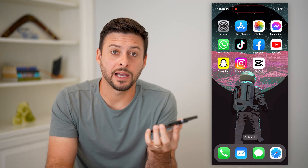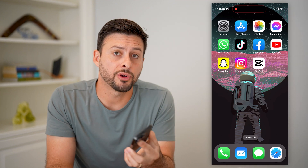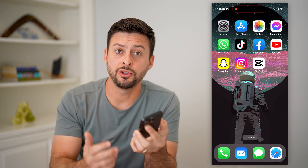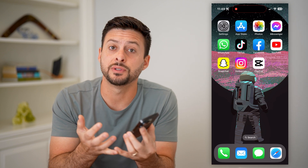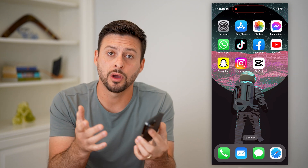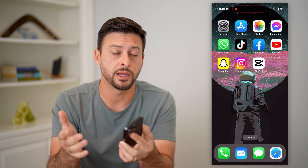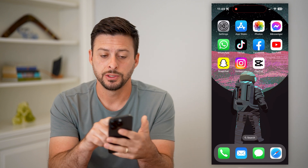Here's how to allow camera access on CapCut. If you're on CapCut and you wanted to allow camera access to take a video directly in the app, whether you're on iPhone or Android, I'll show you how to do it.